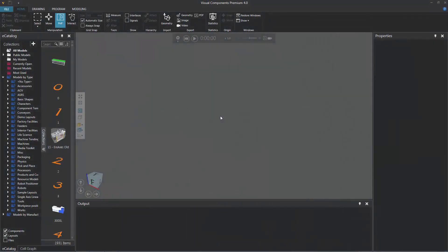Hello, this is William from Visual Components. In this video, I'm going to show you how to write a robot program using our Python API. If you don't have access to the modeling tab, you can use a Python add-on or a .NET API add-on to complete this tutorial.